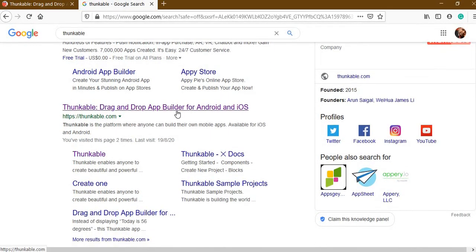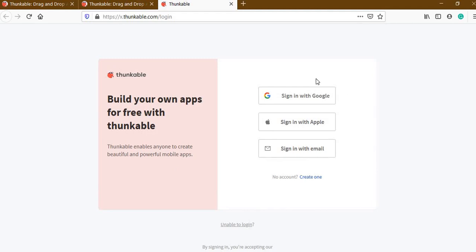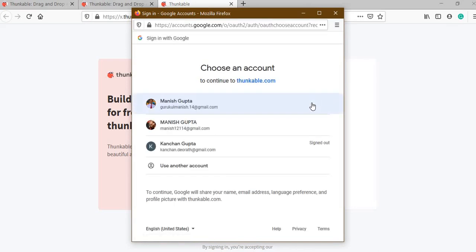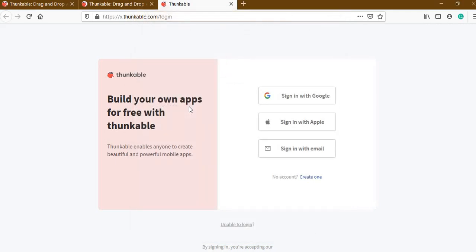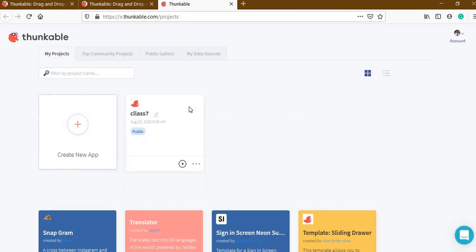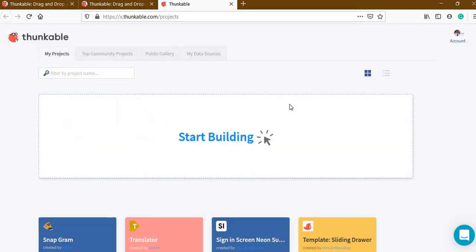On Google, search for the site Thunkable, go to thunkable.com, and click on it. The Thunkable website will open and you will get this screen. Click on 'Get Started'. The website will ask you to sign up or sign in. You can sign in with your Gmail ID — click 'Sign in with Google'. If you do not have a Gmail ID, create one first. I am already signed in. Now the Thunkable project screen opens. I am deleting my existing project first.